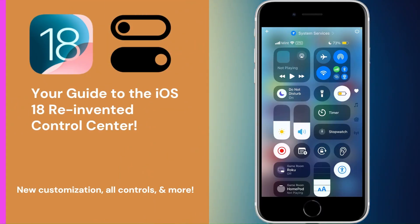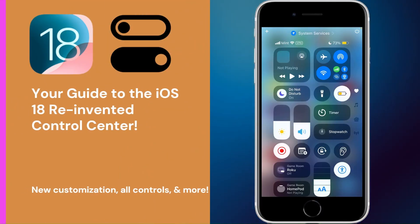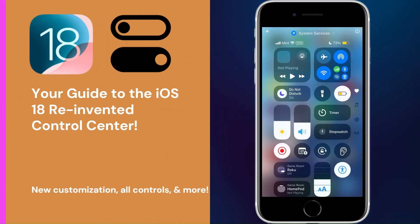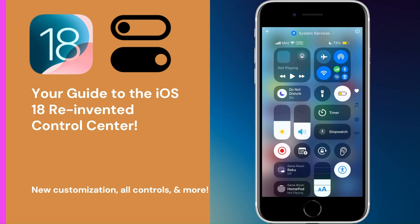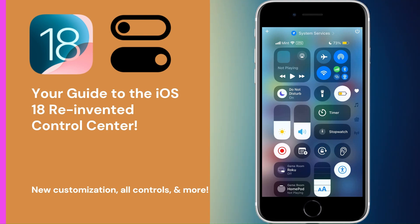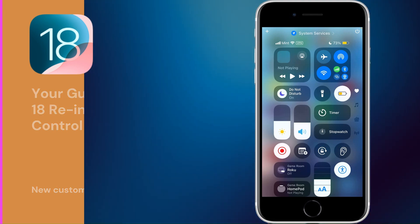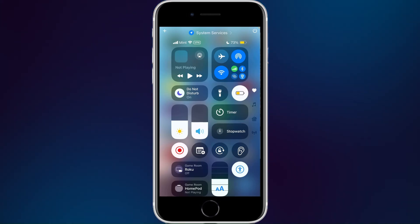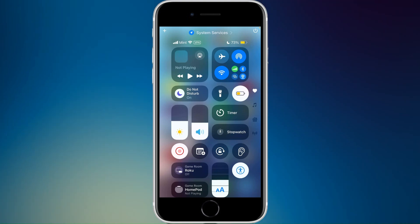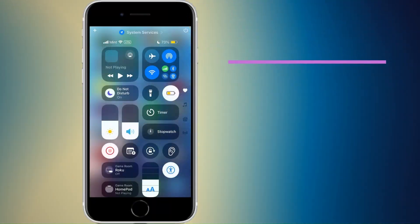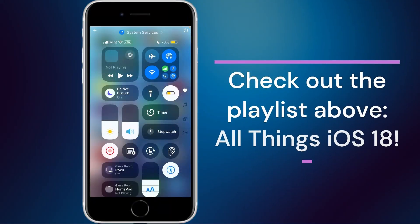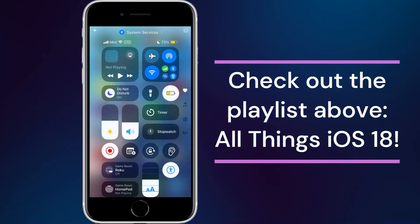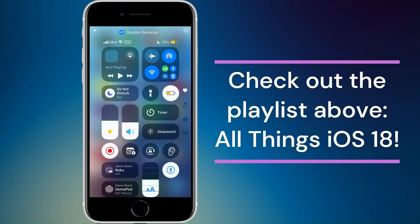In this video we're going to take a look at perhaps one of the biggest features in iOS 18, which is the redesigned Control Center. There's so much to unpack in iOS 18, so I'll be breaking up all the new features into a series of videos.